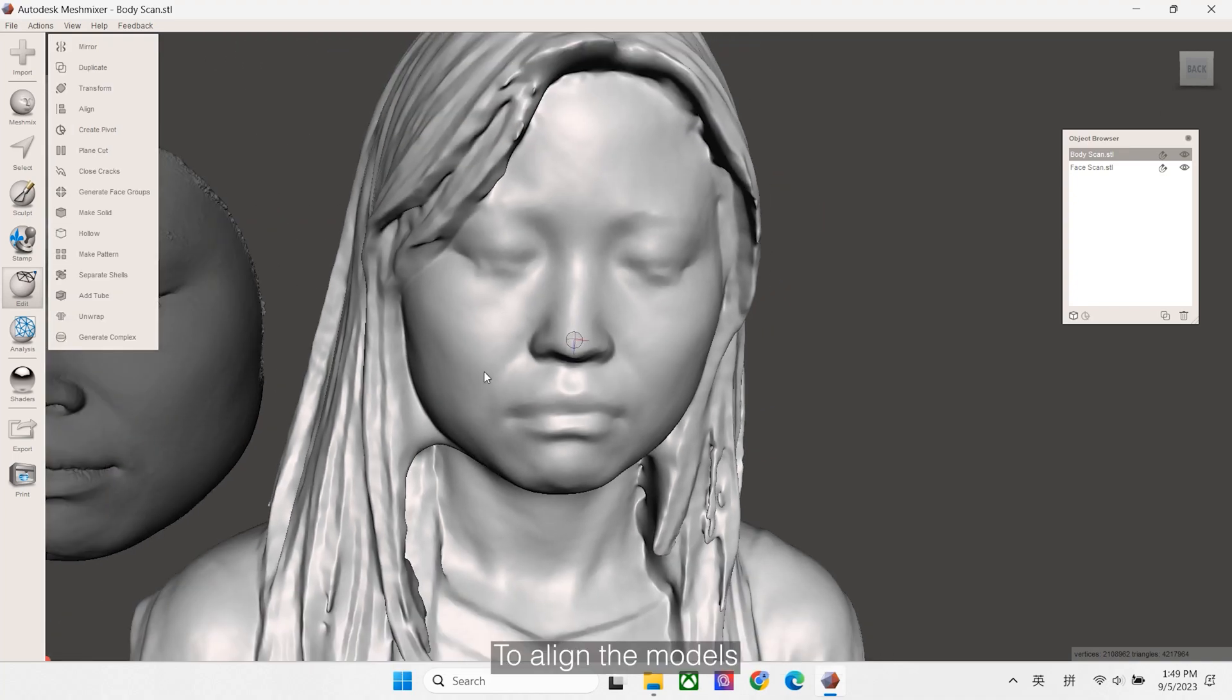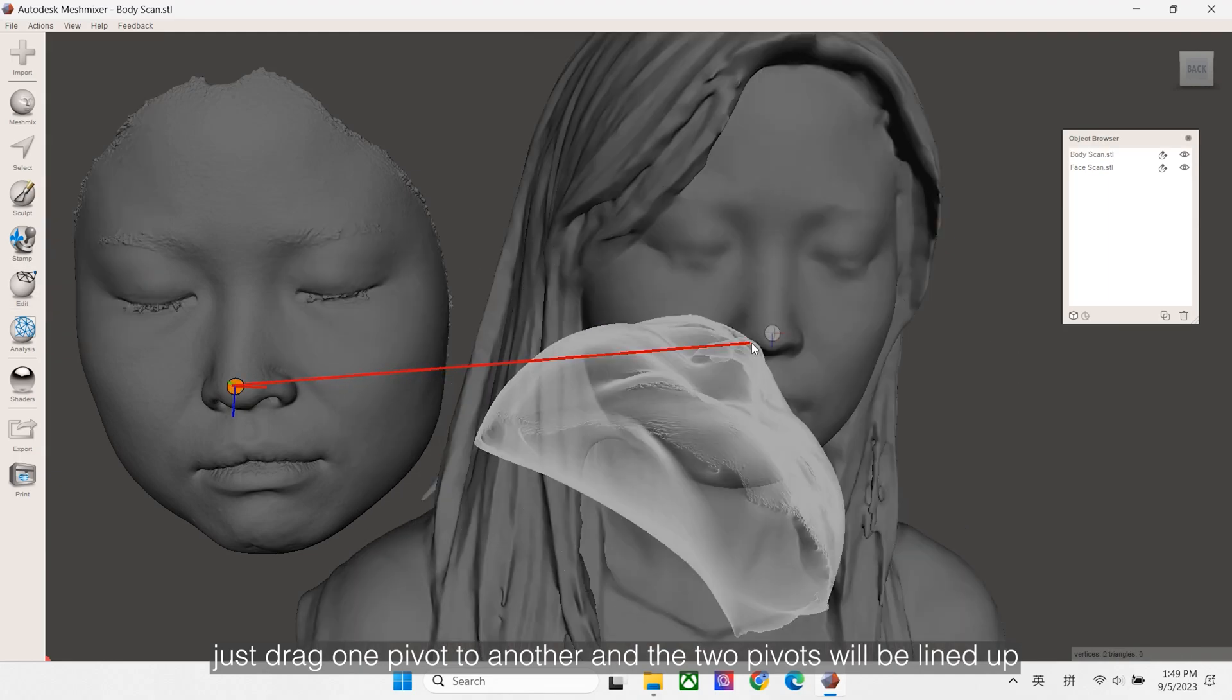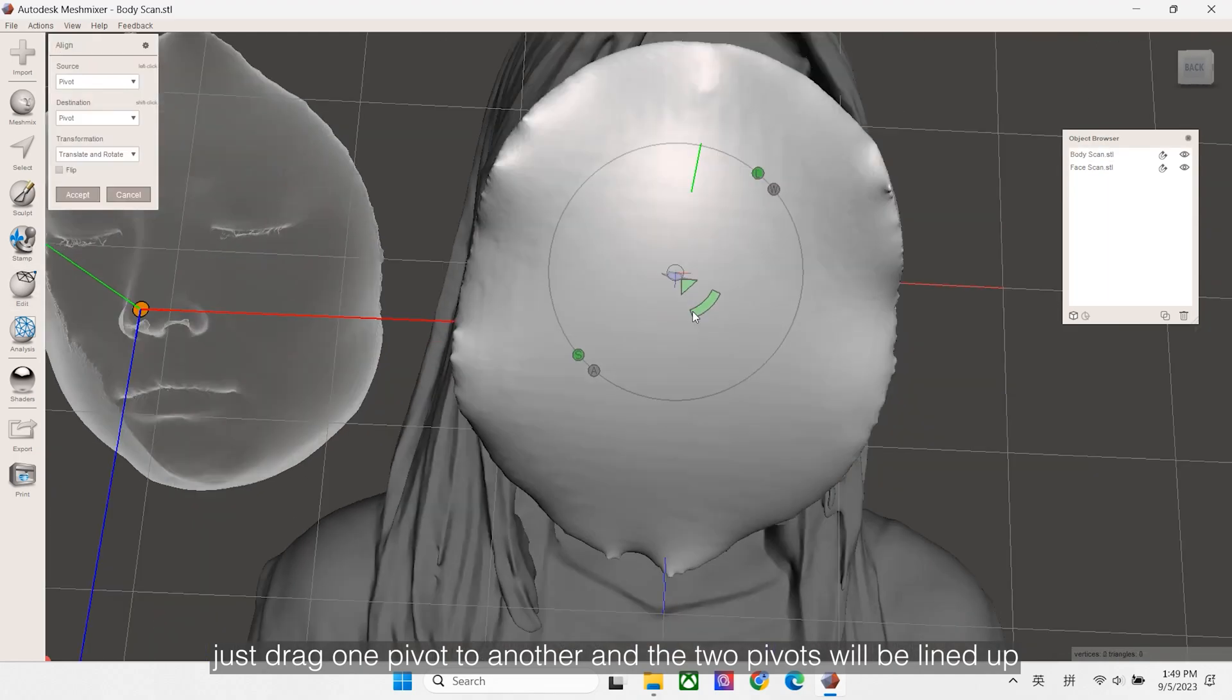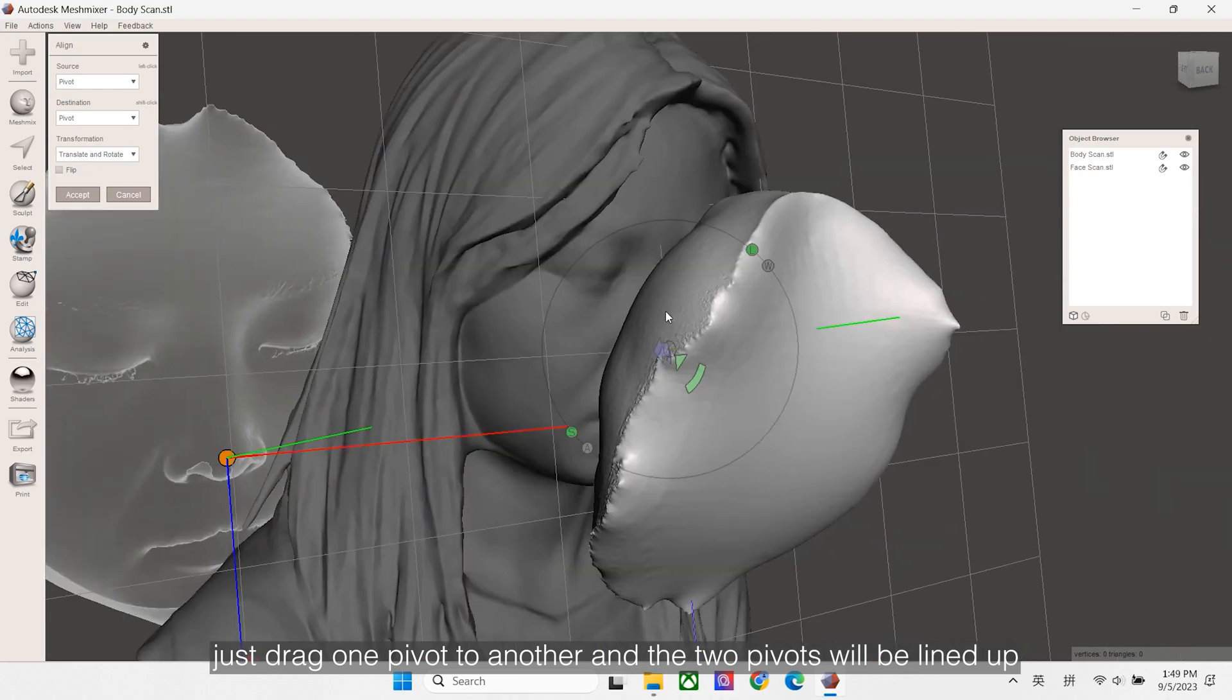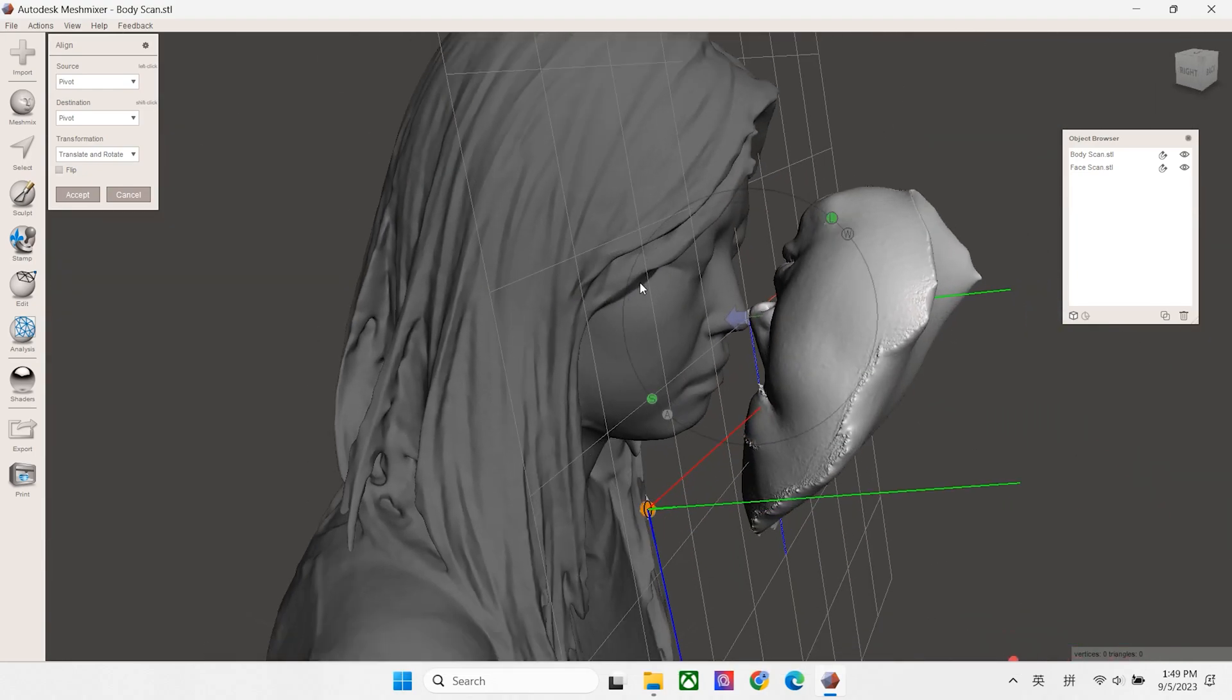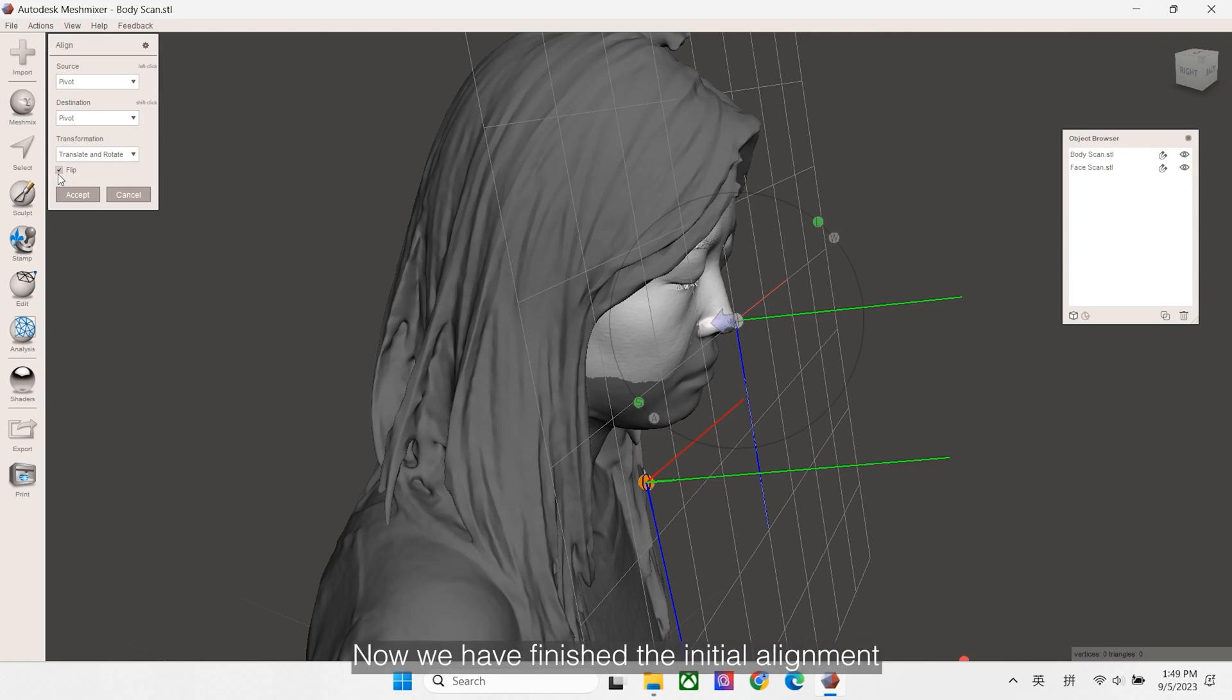To align the models, just drag one pivot to another, and the two pivots will be lined up. Flip the piece and accept. Now we have finished the initial alignment.